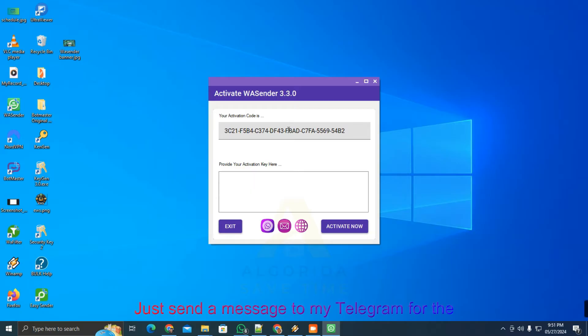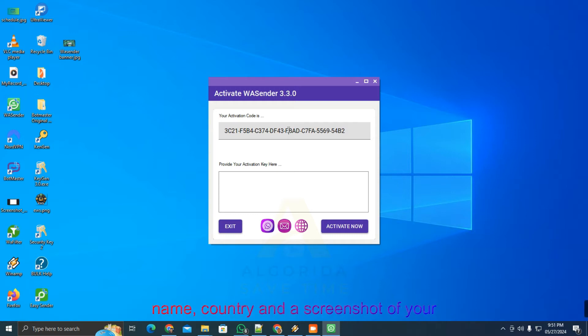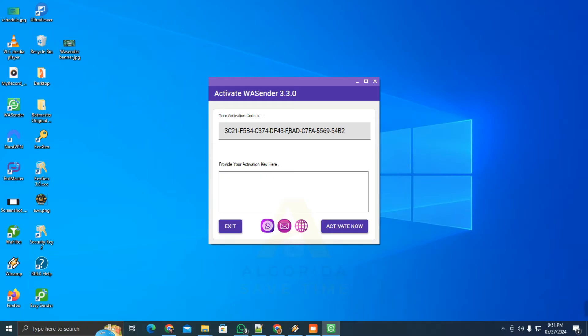Just send a message to my telegram for the activation key in the proper format: your name, country, and a screenshot of your channel subscription and video like.